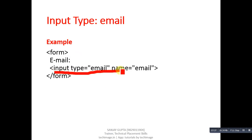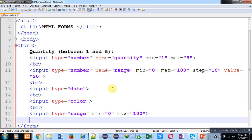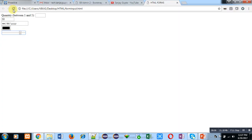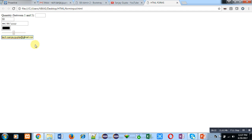Next is input type email. Using input type email you can create an option where the user can type an email ID. I am adding a br tag and then input type equals email. Saving the code and clicking reload, the email option is available. You can enter any email ID — if you enter a wrong email ID, such as removing the @ symbol, and click submit, an error message will automatically be displayed.